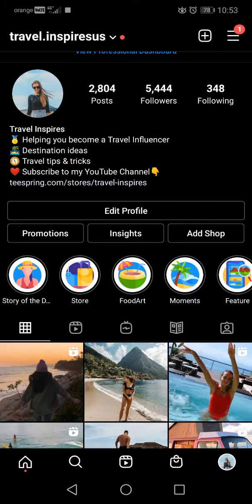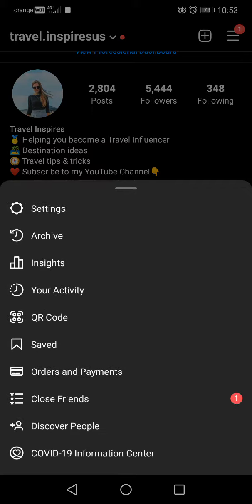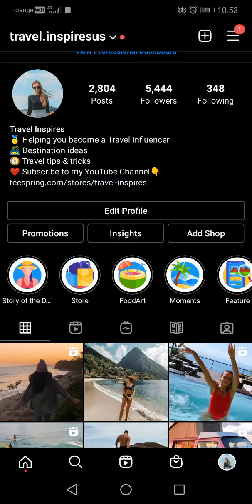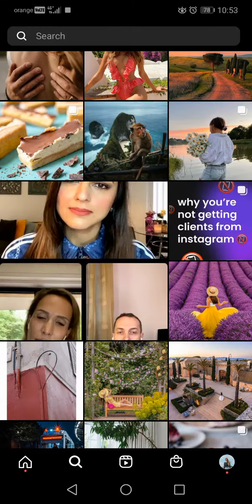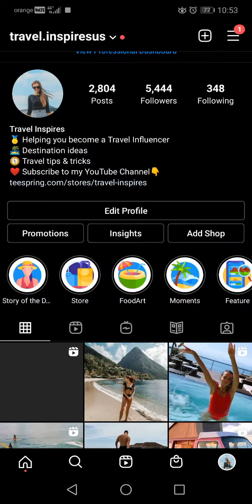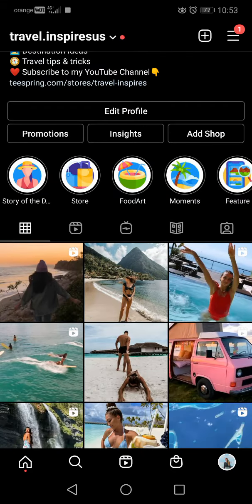Another way to open your insights is by going to your menu, where you will also see the Insights button. It will take you to the same place — it's the same thing, but sometimes it's easier to access them this way.